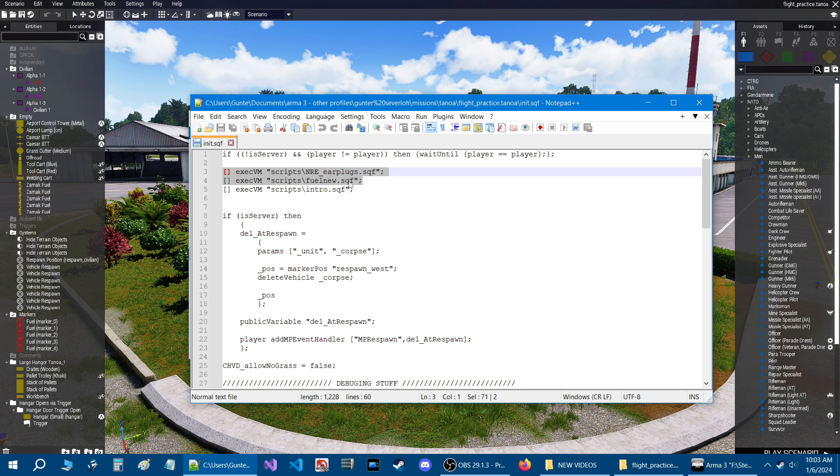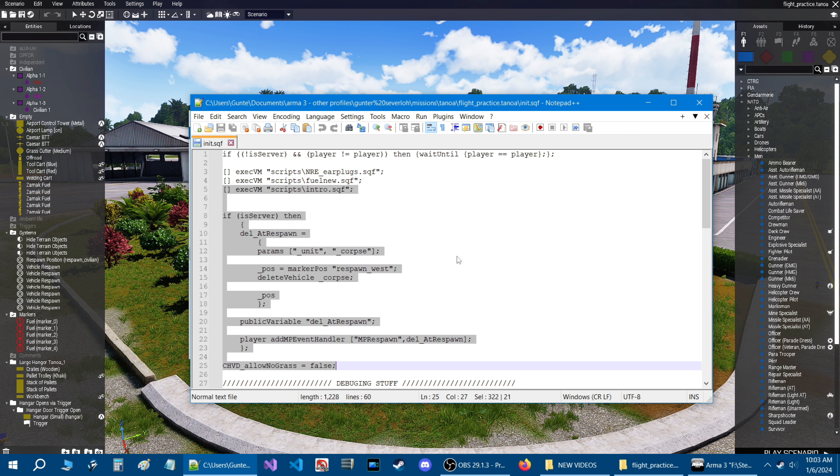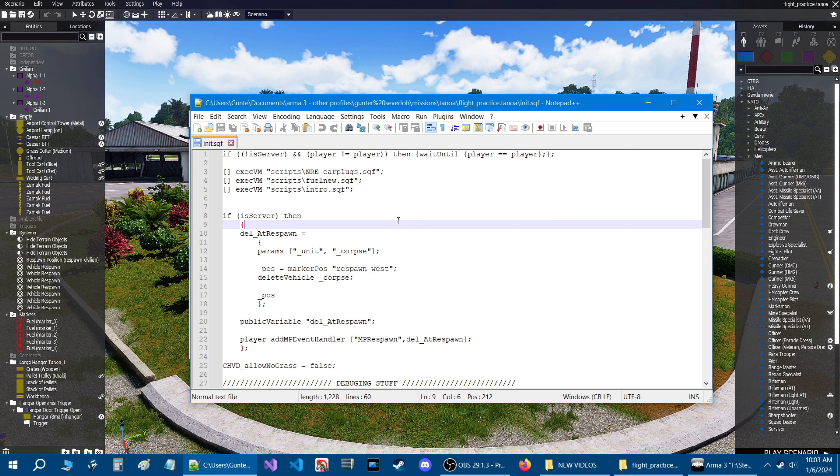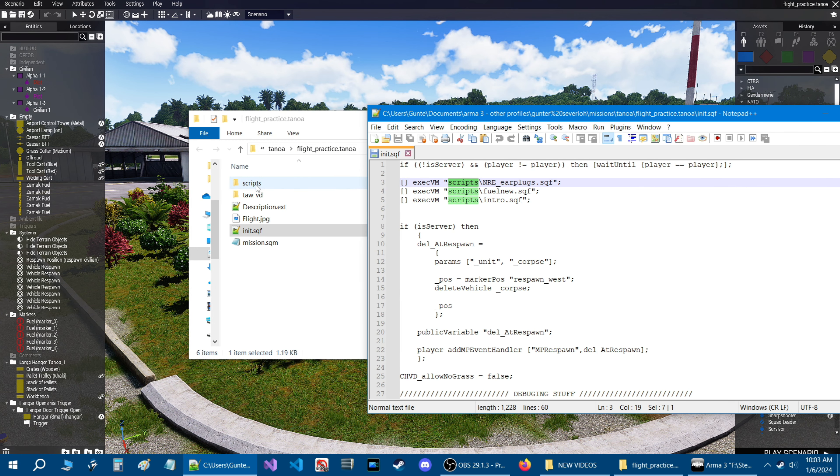Next is an init.sqf. All you need is these two codes. And this top line here calls the earplugs. The second one calls the fuel script. All the rest of it you don't need. That's just for my mission. And this you could leave because that just checks to see if the player is on a server or not.